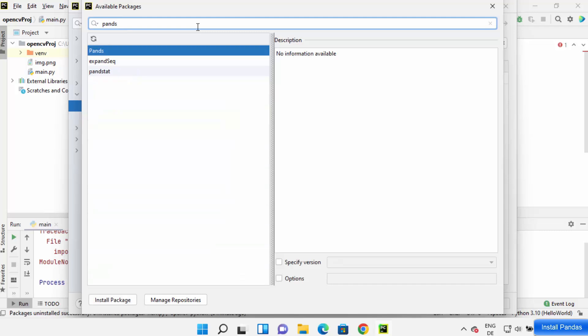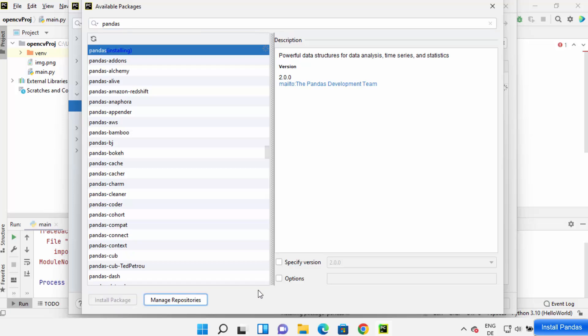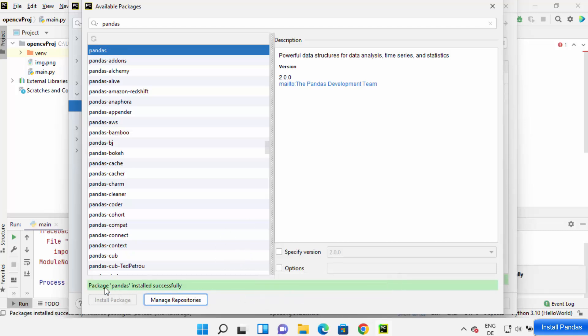Search for pandas. Once you search for pandas, you will see this pandas option. Click on 'Install Package', which will install the pandas package on your PyCharm IDE.